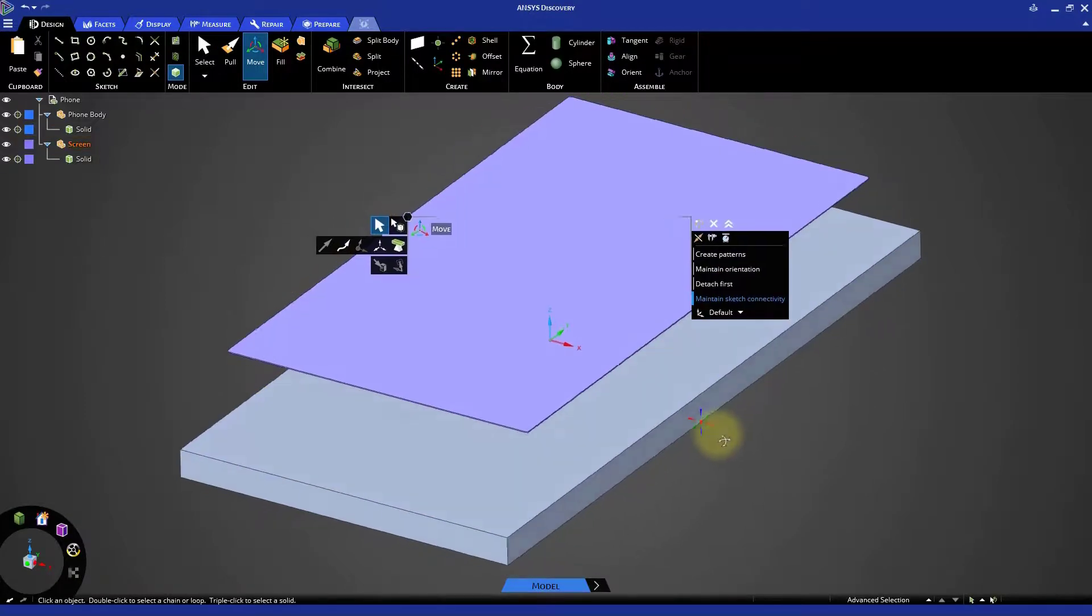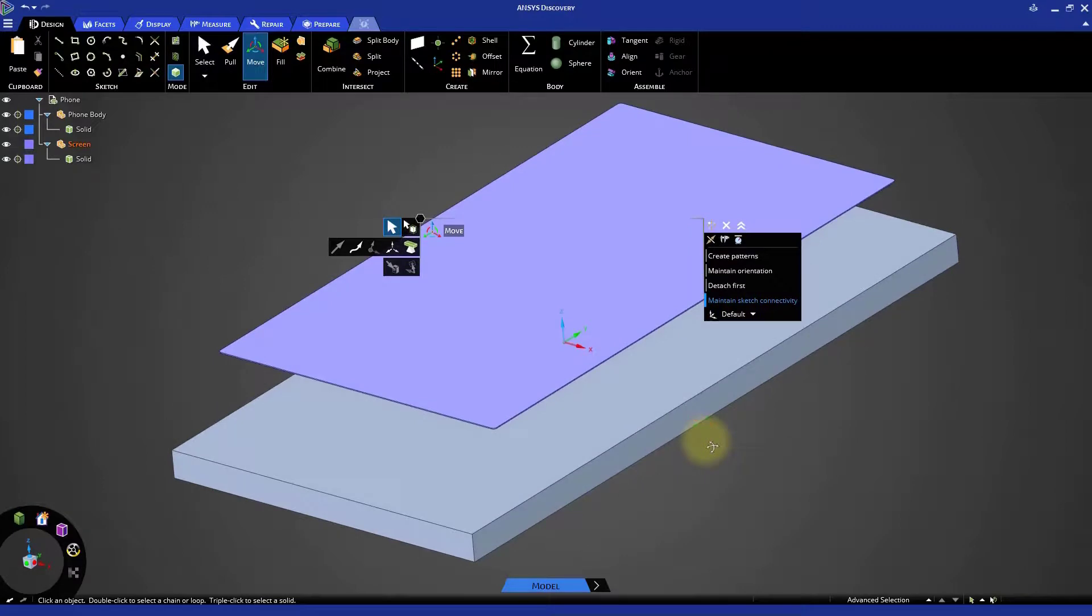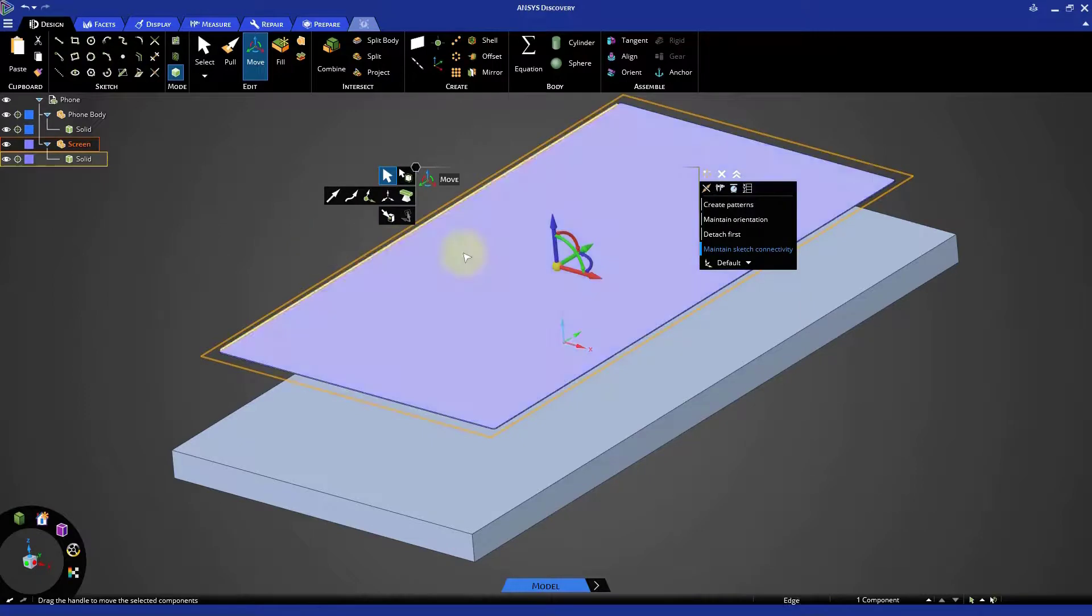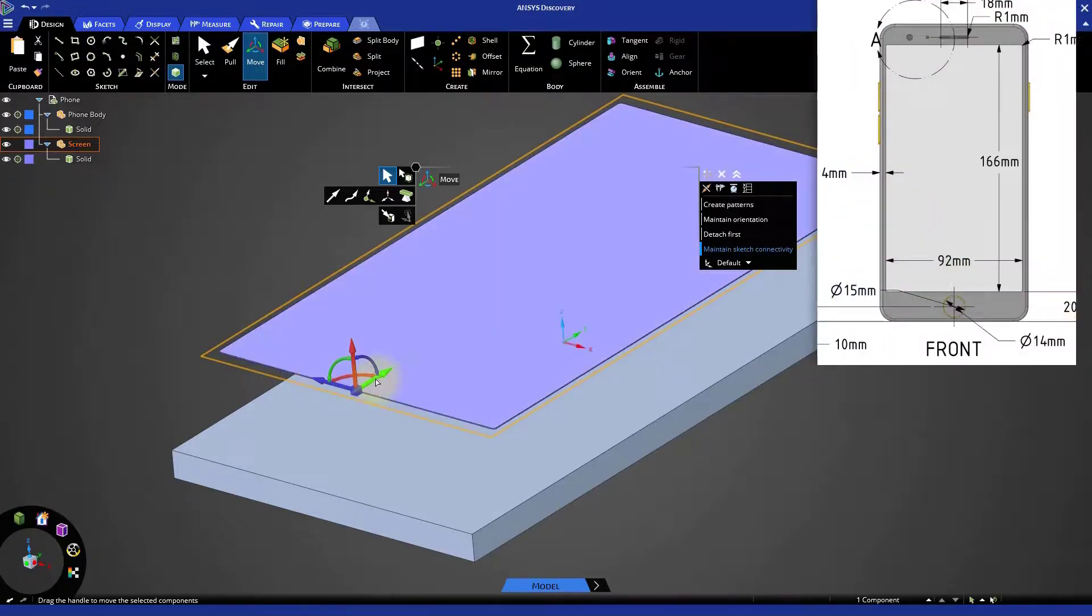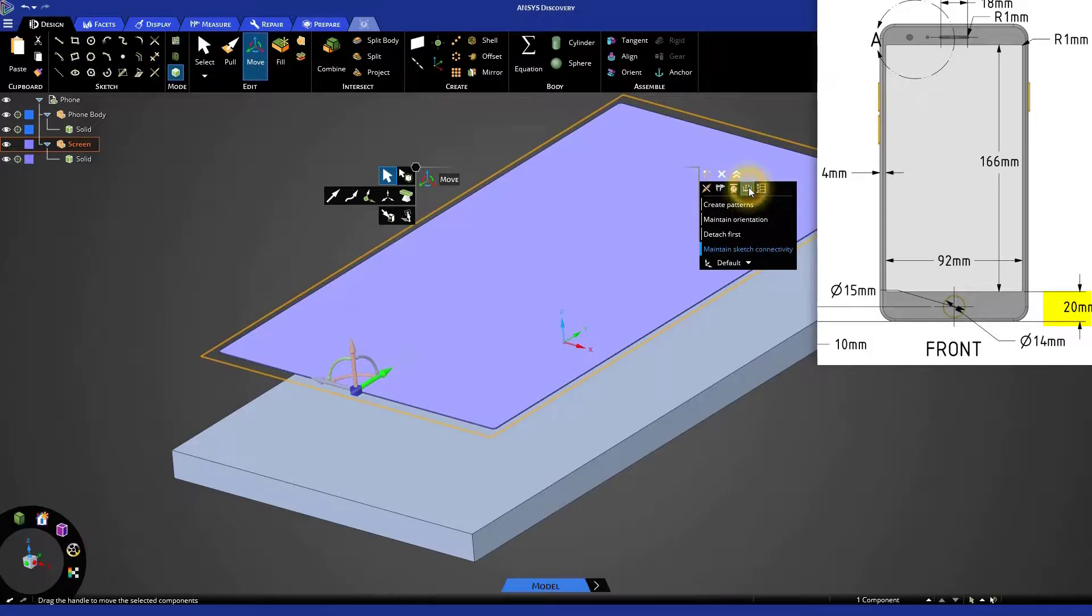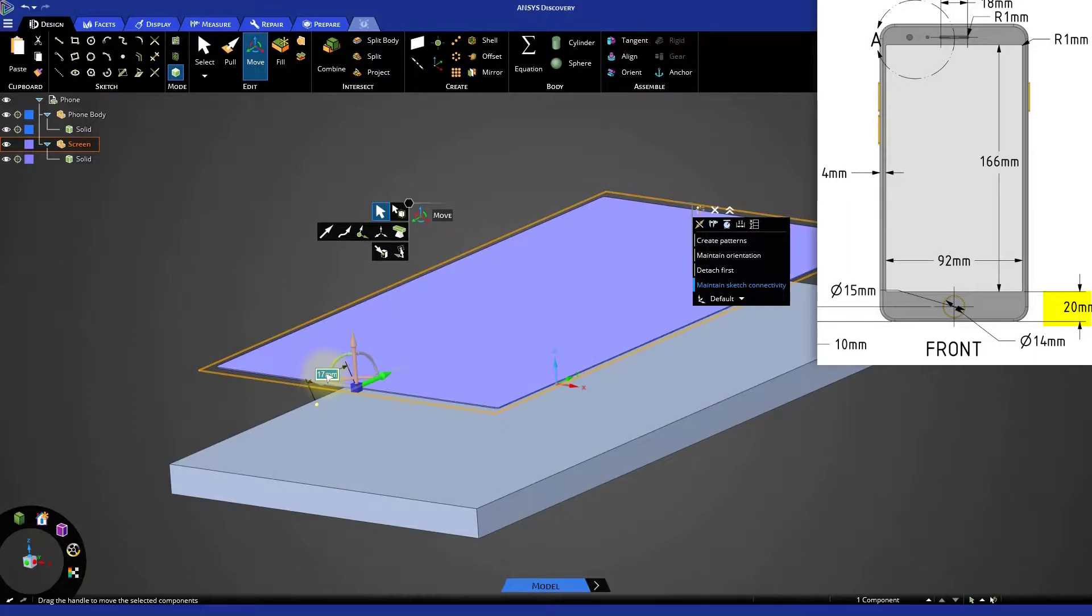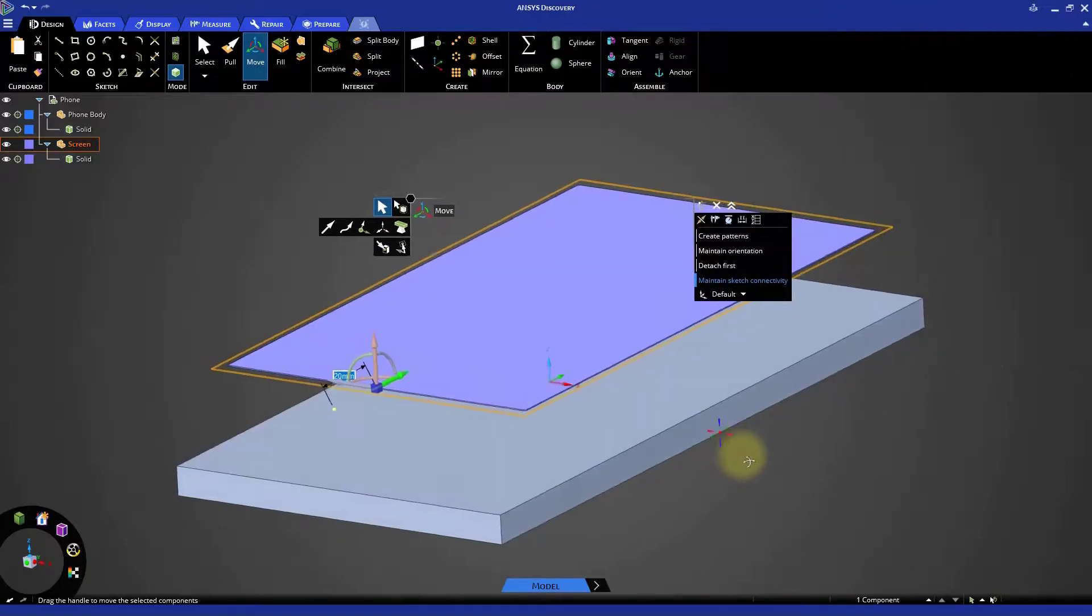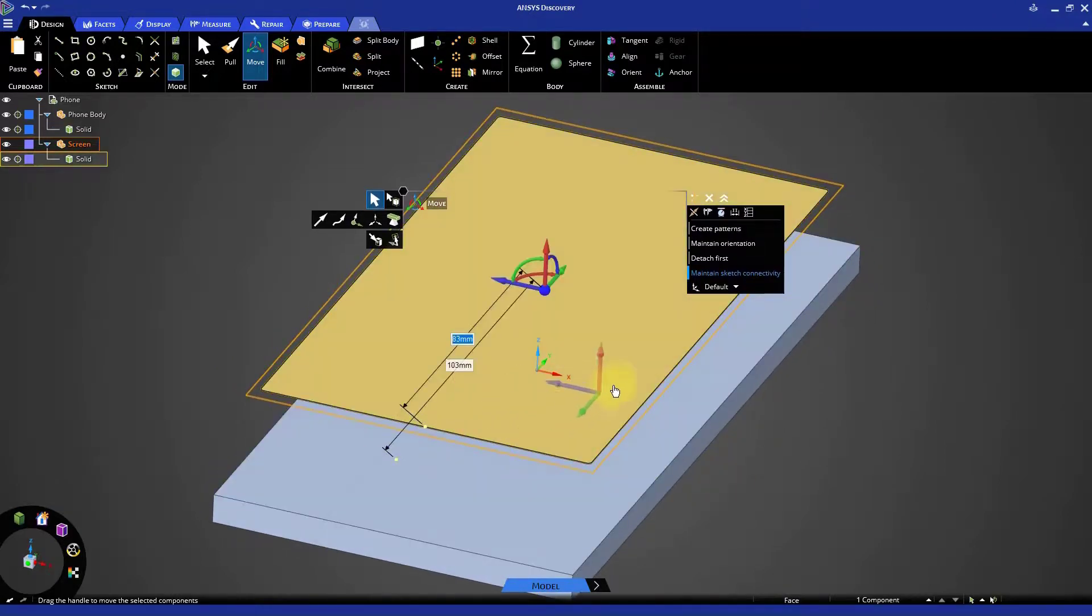The first thing we'll do is make sure the vertical position of the screen is correct. Recall that we said the Y axis would represent top and bottom. Adjust the position of the Move tool so that it's located on one of the bottom edges of the screen. Click the Move handle that matches the Y direction. Click the Ruler button, then select the bottom face of the phone body to create a dimension. The distance from the bottom of the phone to the bottom of the screen should be 20 millimeters.